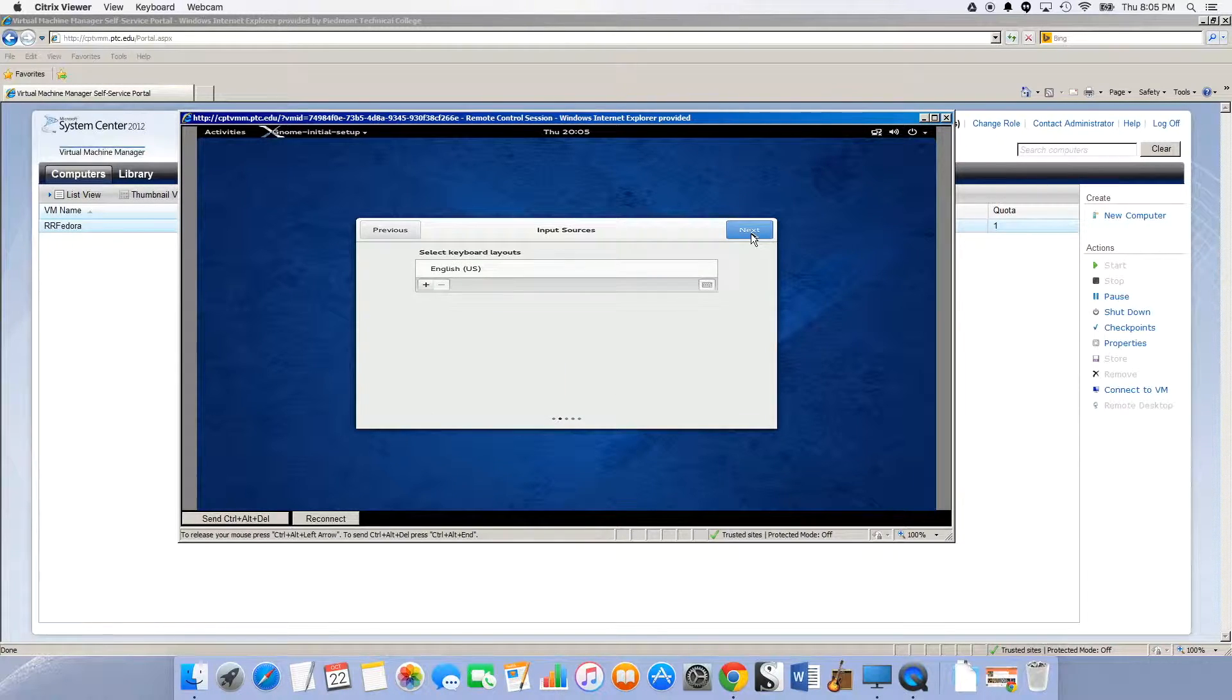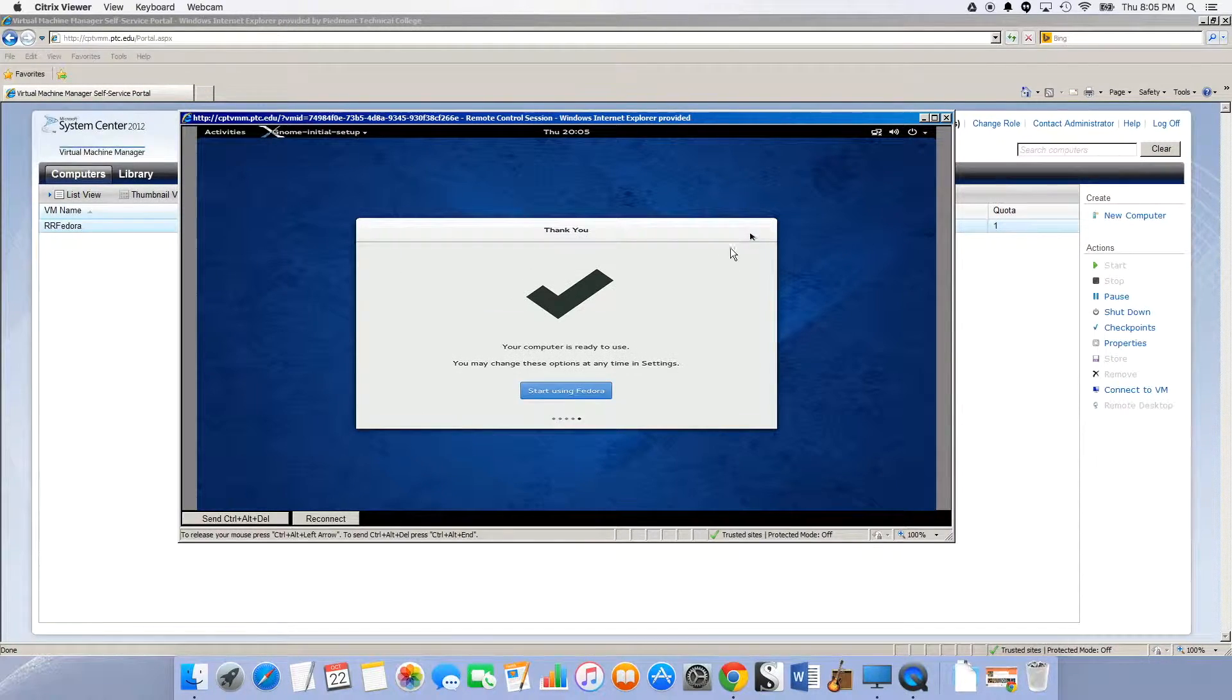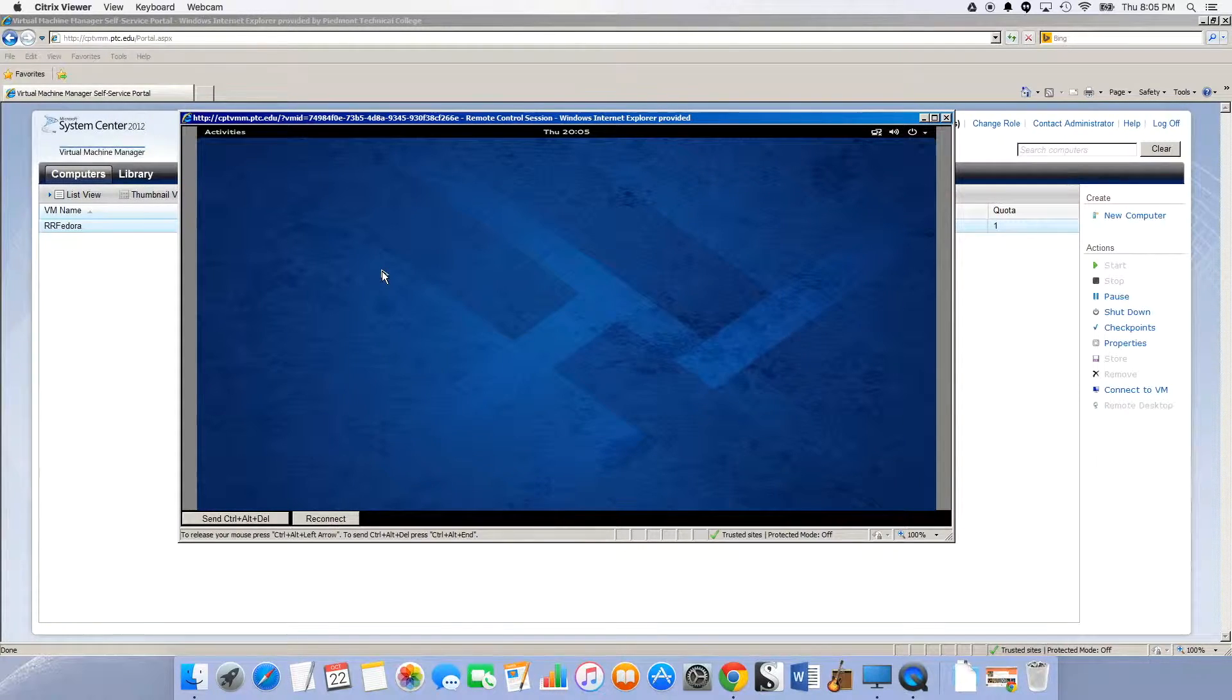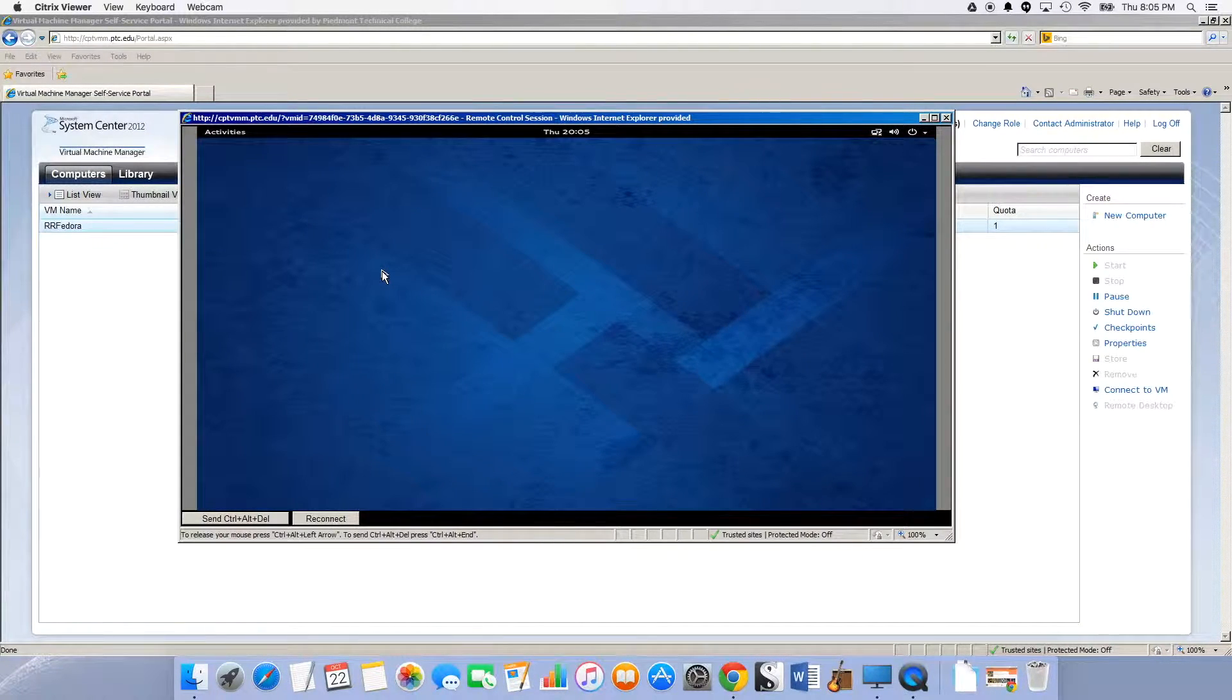It's first time startup since I did the install, so we'll do English and English. Let's start using Fedora, which means I got to close the browser.